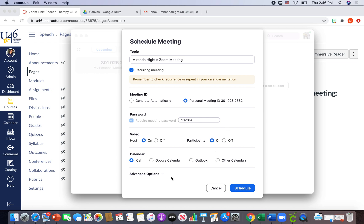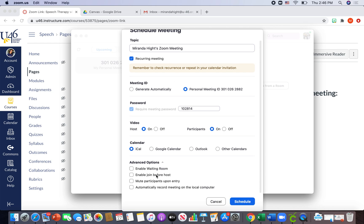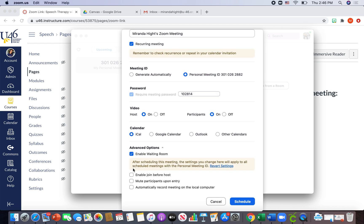Now, something that's important is since it's a recurring meeting and all the students have the same link, I don't want them accidentally coming into another student's therapy time. So I'm going to go to advanced options and I'm going to hit enable waiting room.